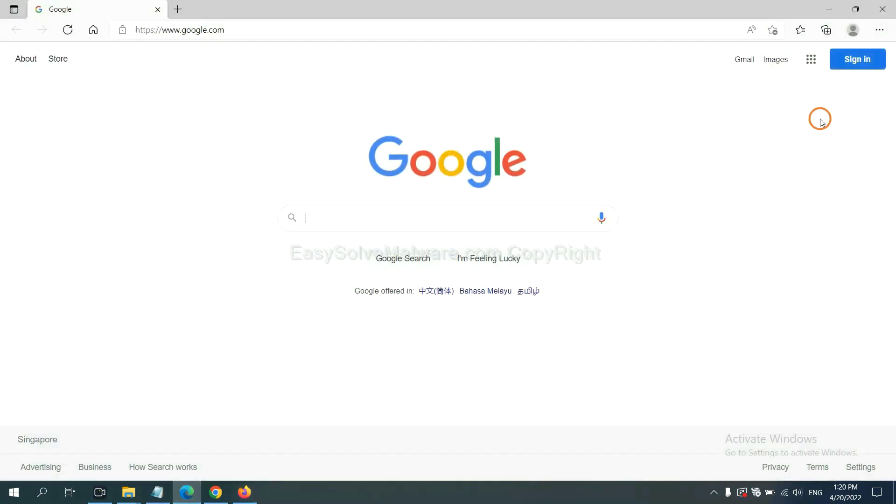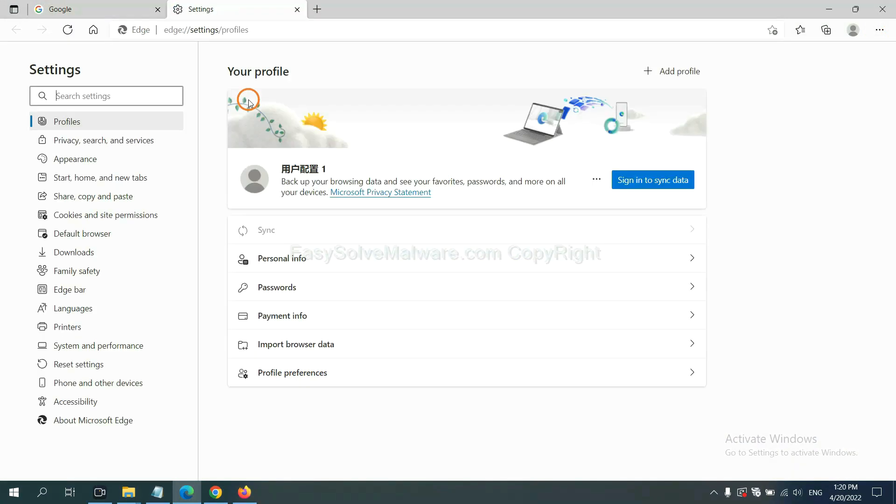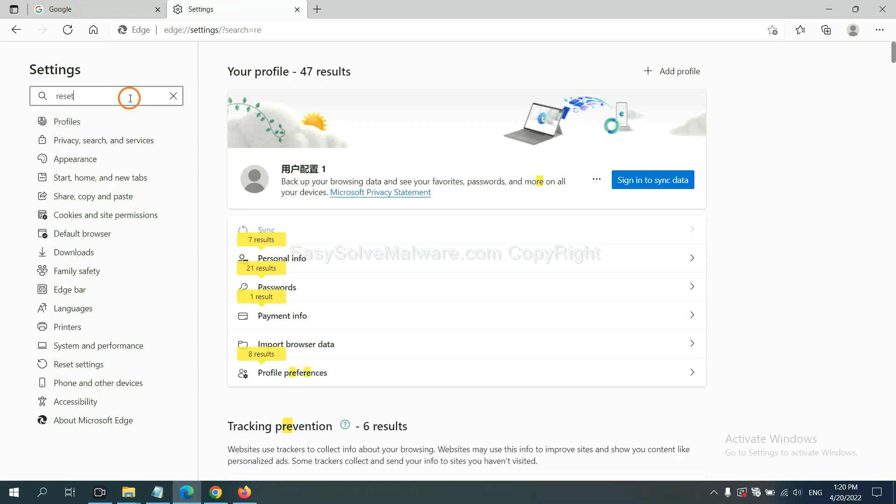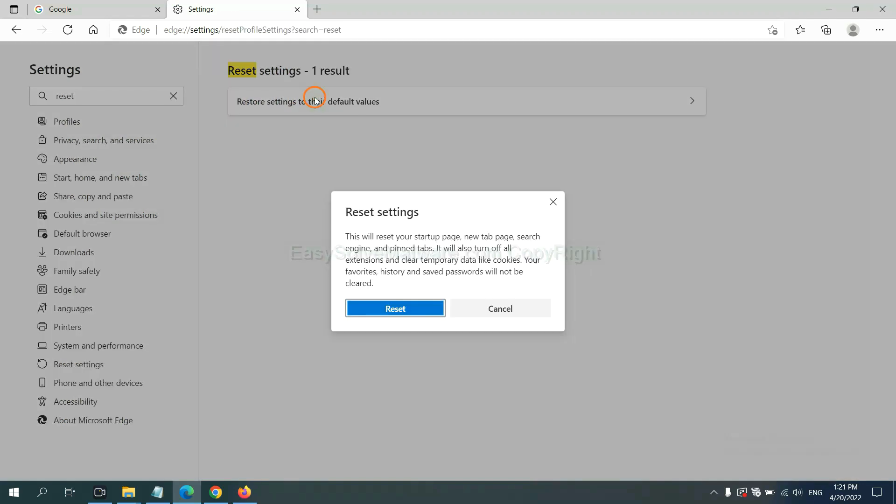On Microsoft Edge, click menu, click settings and input reset. Click here and click reset.